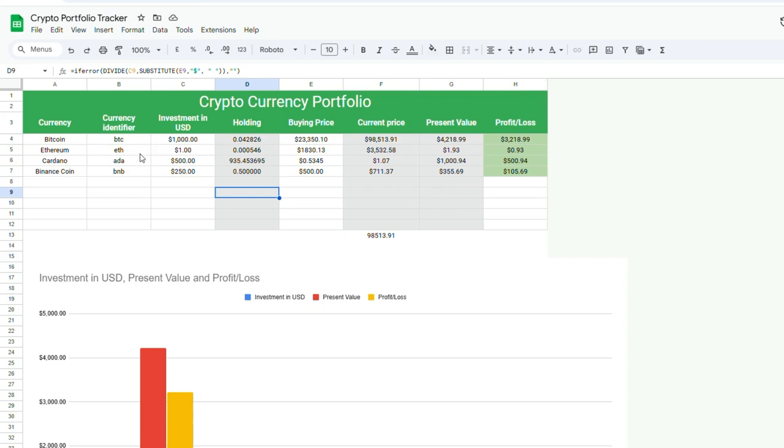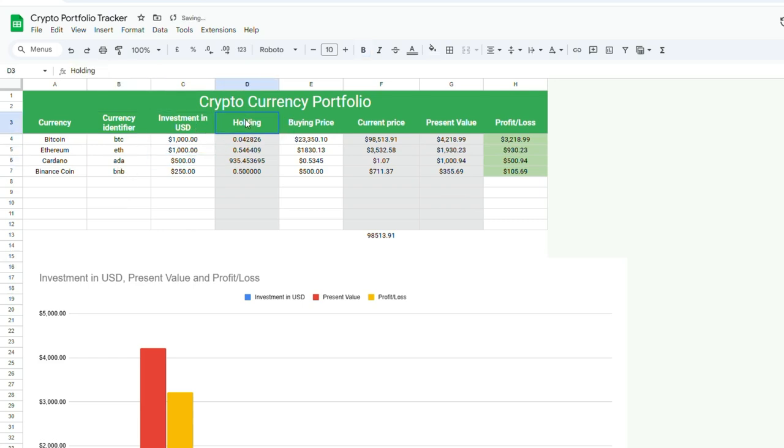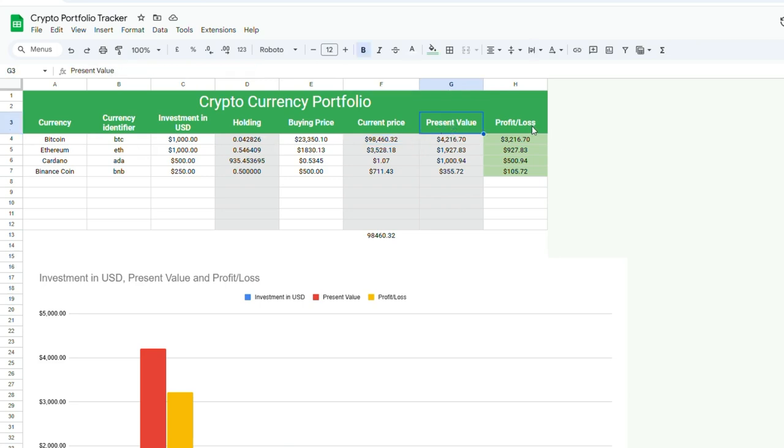So the main data columns here are currency, which is the name of the currency identifier, which is the ticker. The investment is how much you've put into the fund. The holding, which is how much of the currency do you actually own based on your investments and the buying price. The current price, which is where the Google Finance function comes into play, which I'll explain in a moment. The present value of your initial investments and the profit loss.